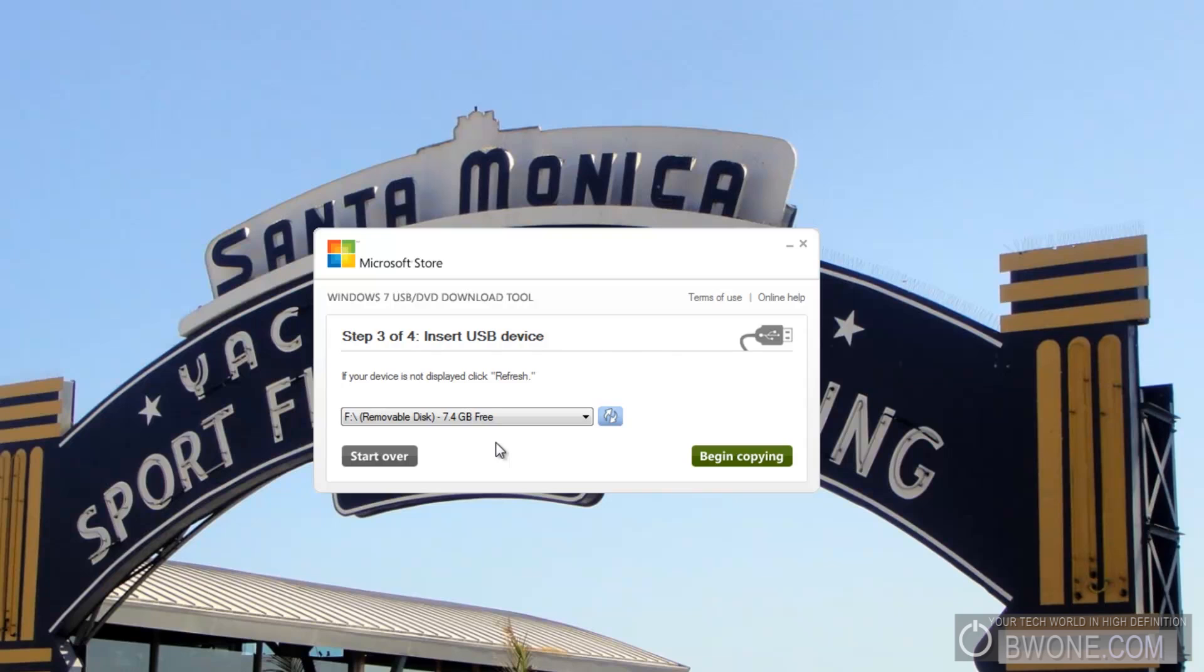They're relatively inexpensive these days, anywhere from 10 to 30 bucks, 20 bucks or so to get one. Check the link in the post. I'll have a list of where you can grab an 8GB flash drive for pretty cheap if you want to use this. I'm definitely looking at getting 8GB. It just works for me pretty easily that way.